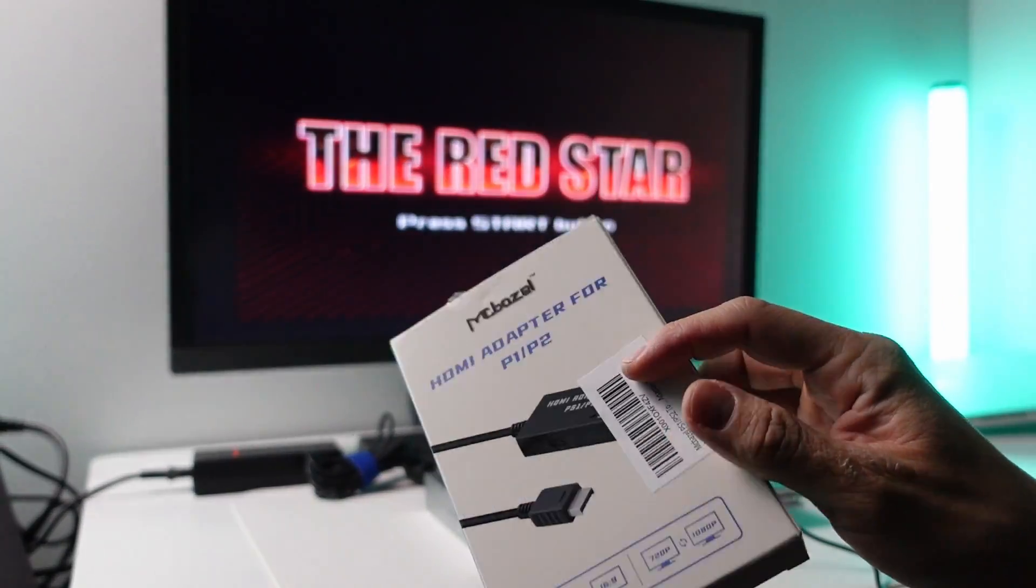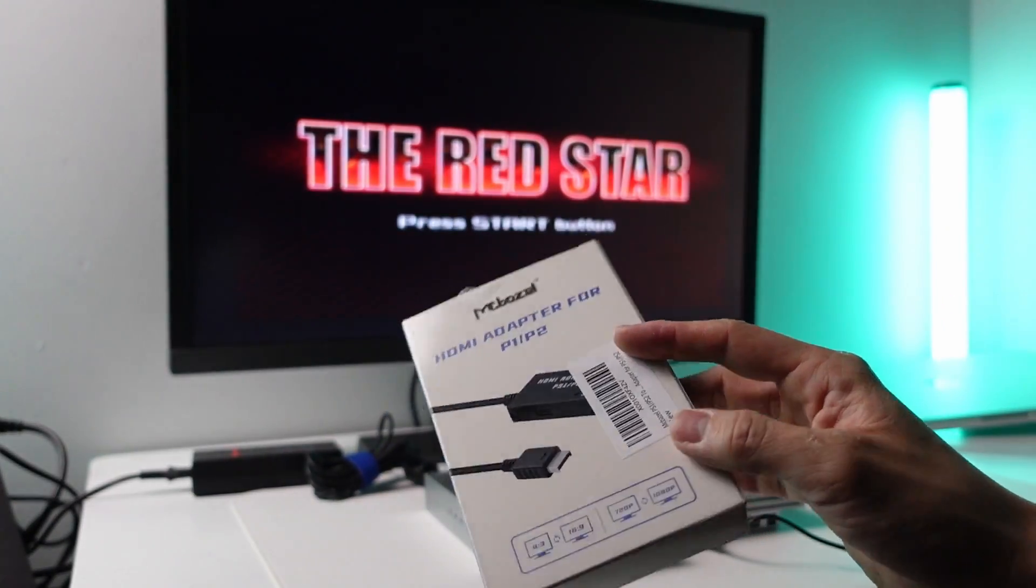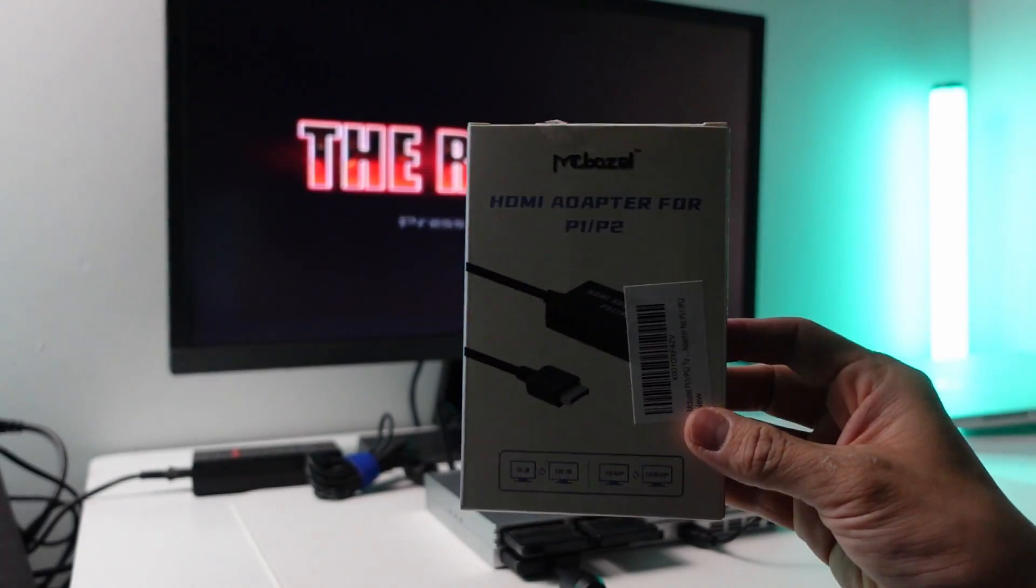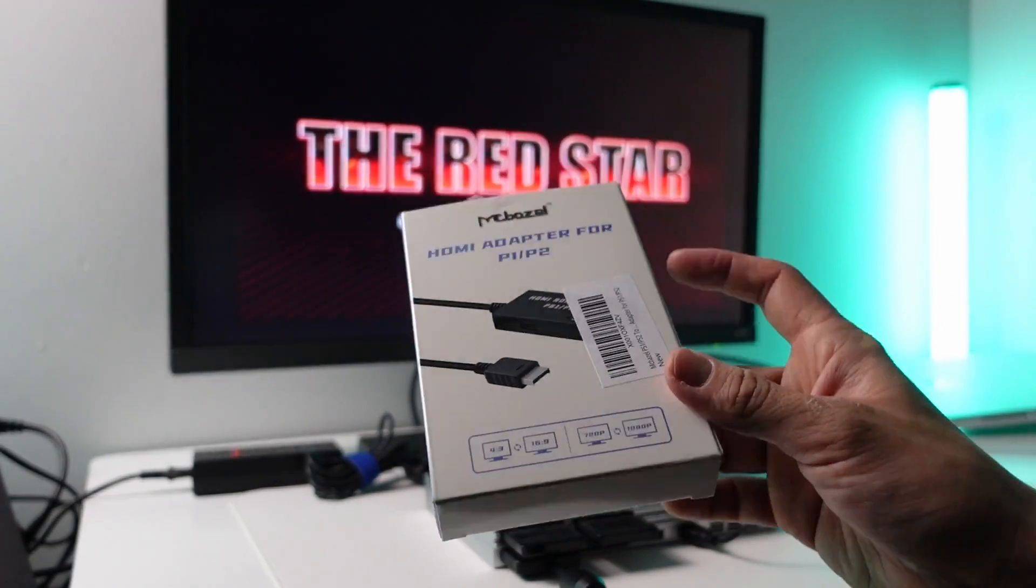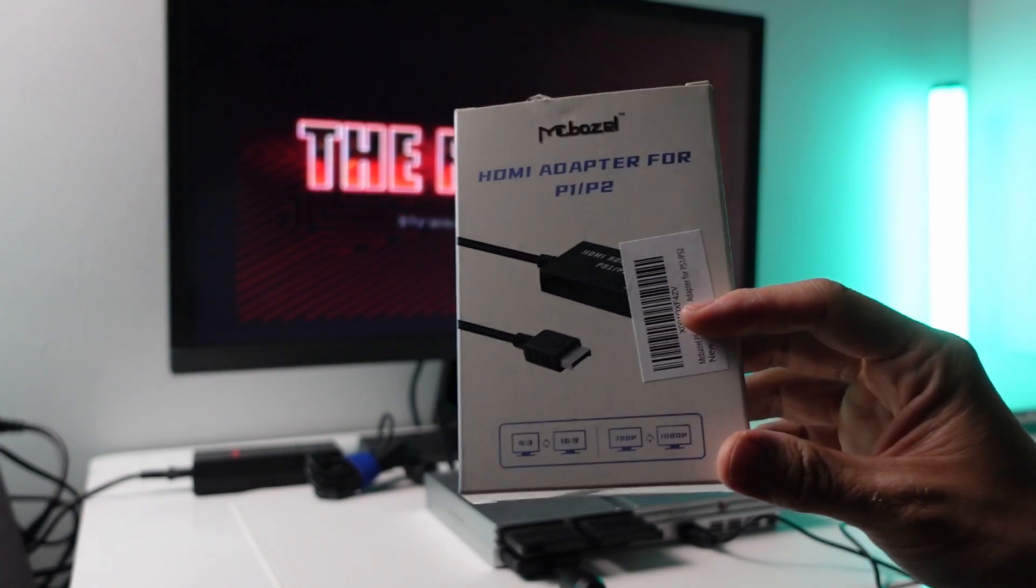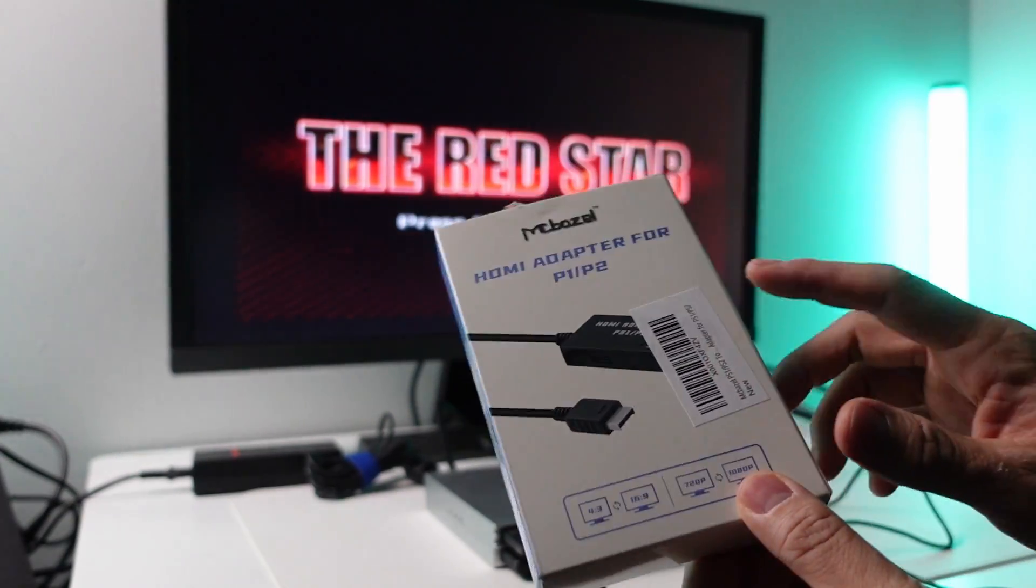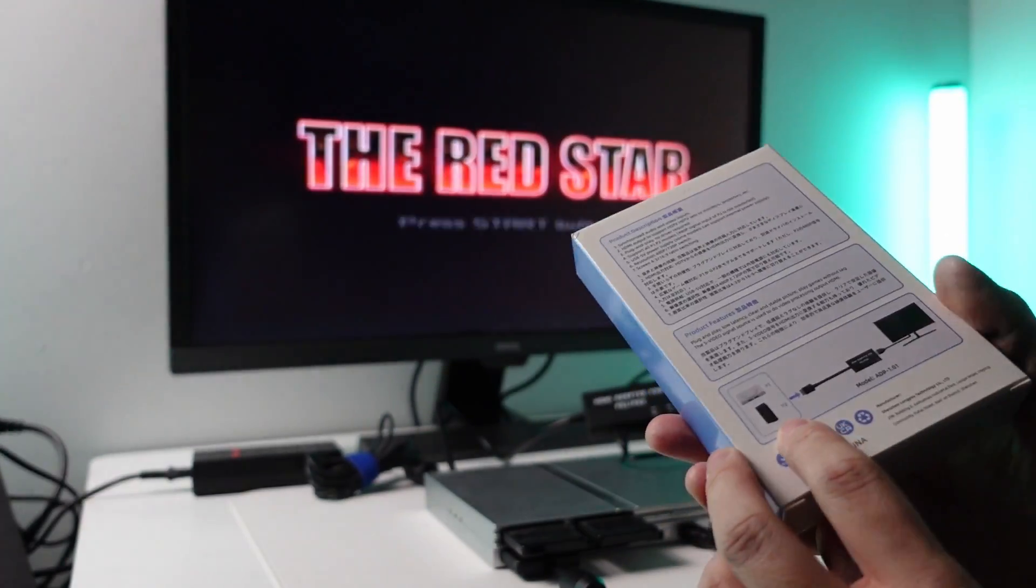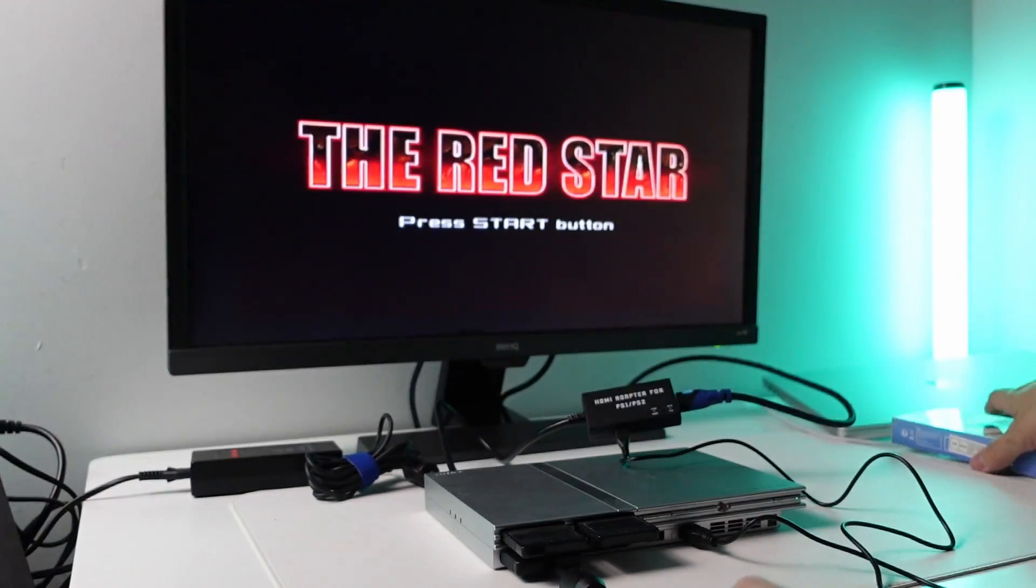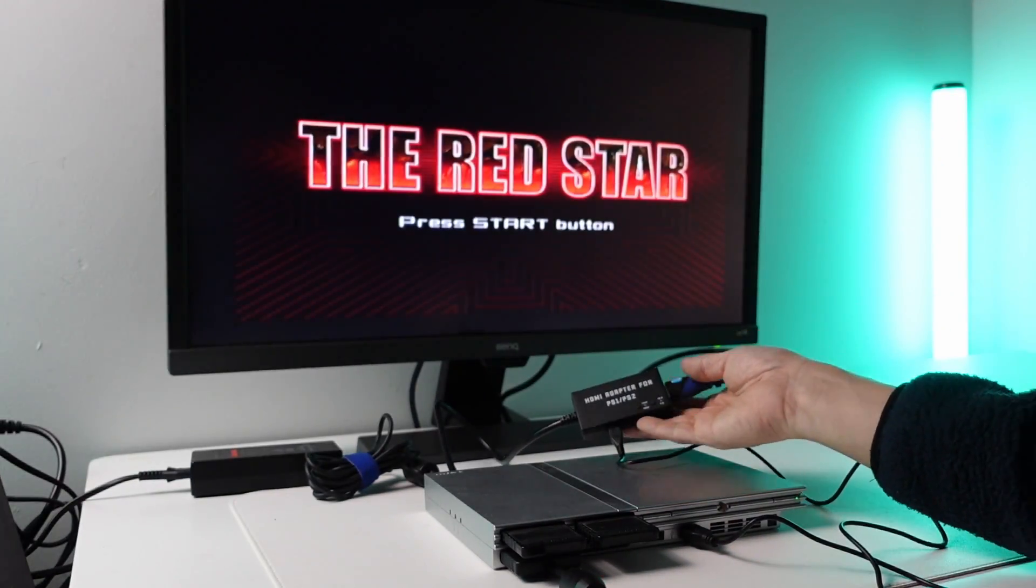So this is one of the many adapters that you can buy on Amazon. I'll leave a link to this in the description. Basically, it is an HDMI adapter for PlayStation 1 and PlayStation 2.